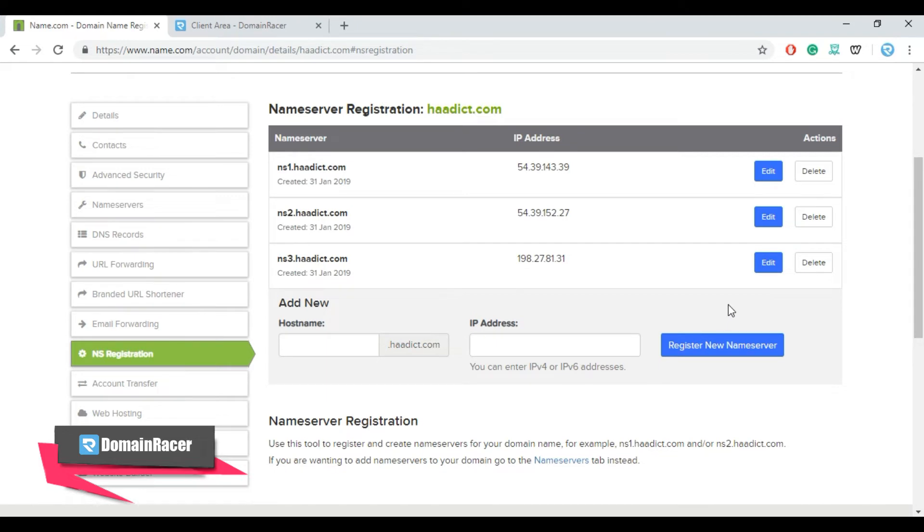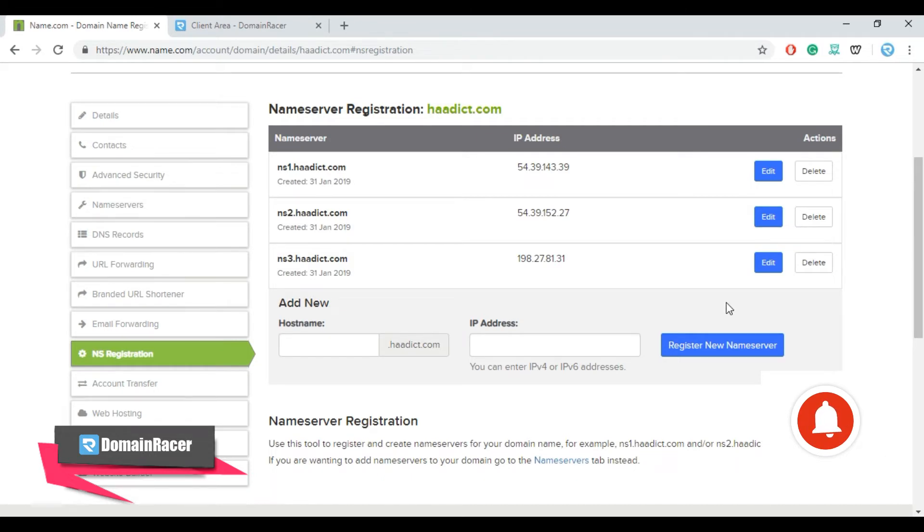So here we had created three different name servers that is NS1.domainname.com, NS2, NS3. Now the second part is remaining, that is do the DNS configuration from web hosting end.